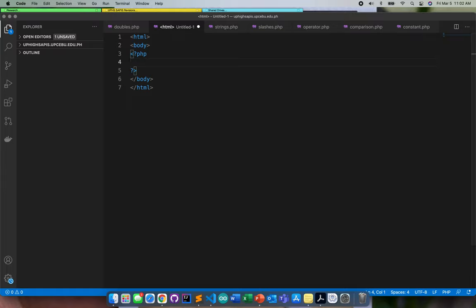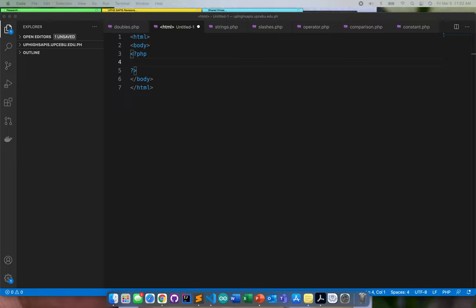For the integer, it's a whole number and it doesn't have any decimal point. The rules for integer: it can be a positive or a negative number, and an integer must not contain a decimal point. Integer can be decimal, which is base 10. It also accepts base 8 or octal, and also hexadecimal.